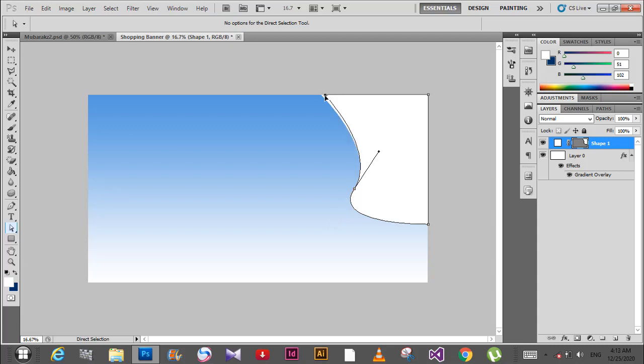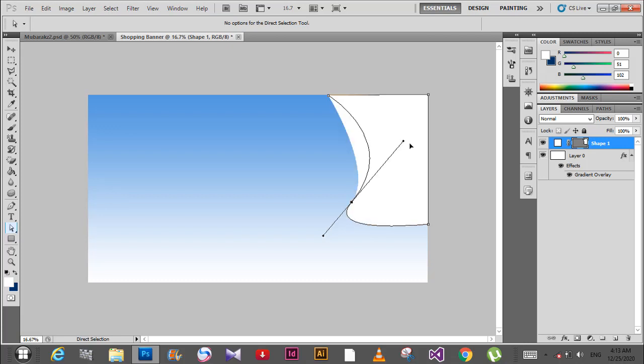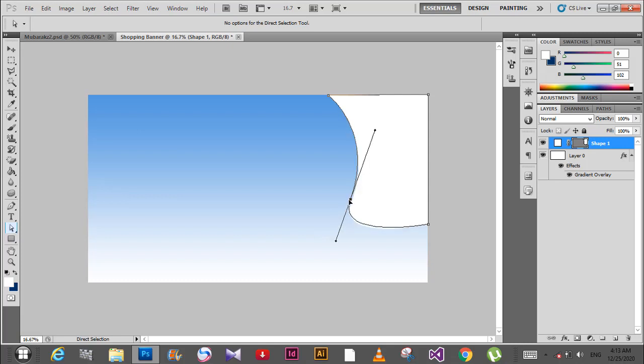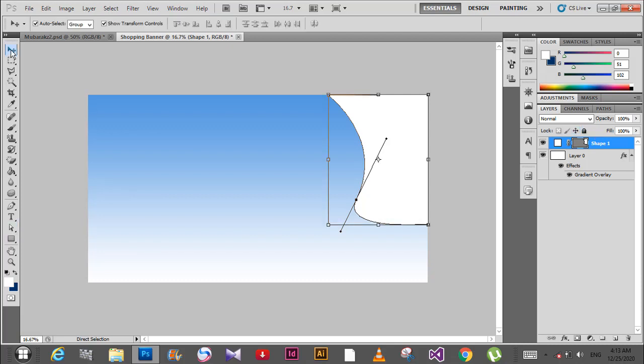Align it normally and adjust it like this. You can see how it looks. Adjust it a little bit to make it look good.